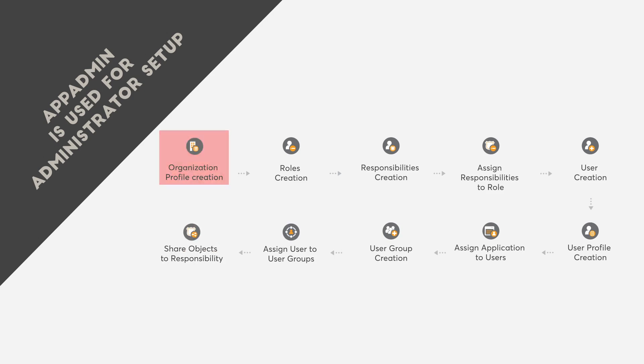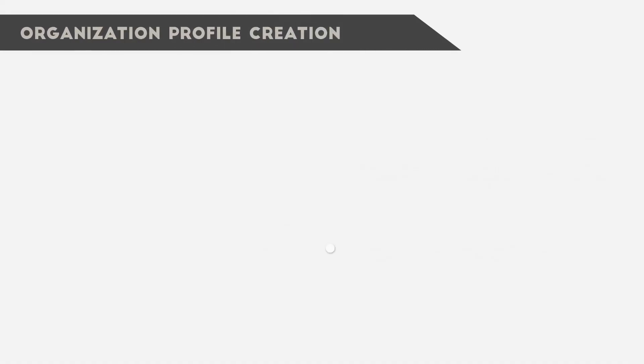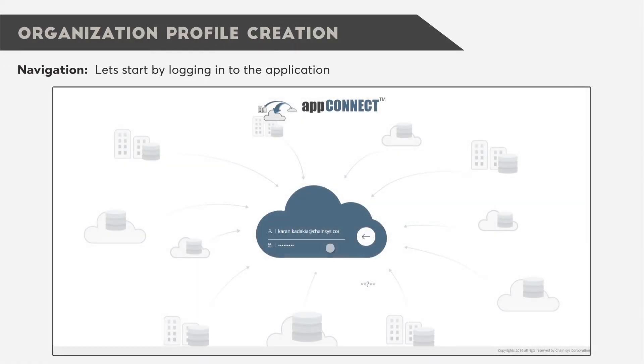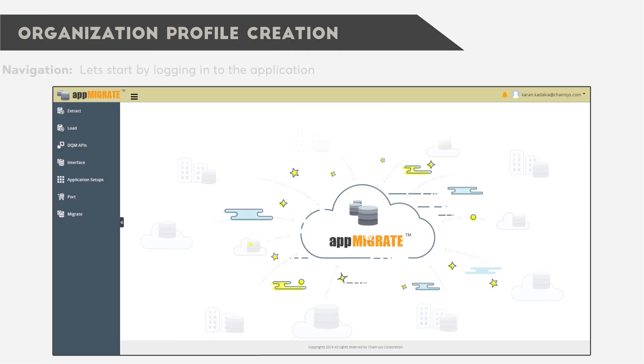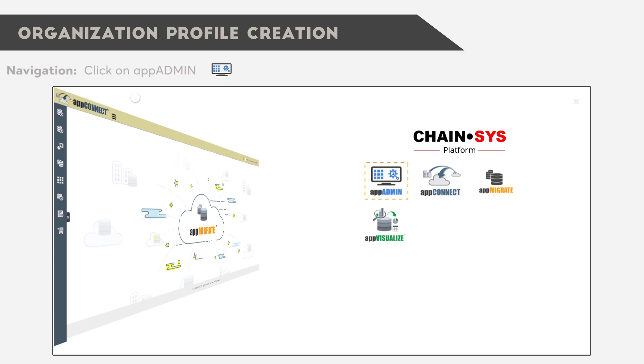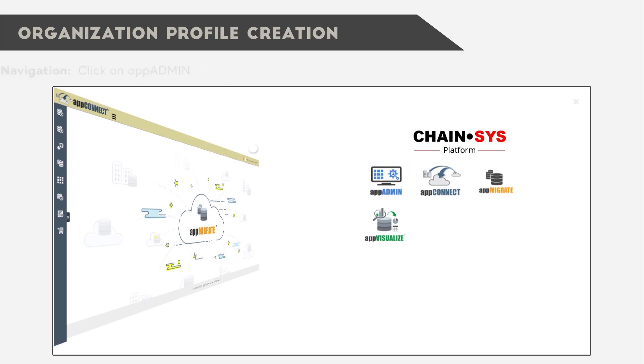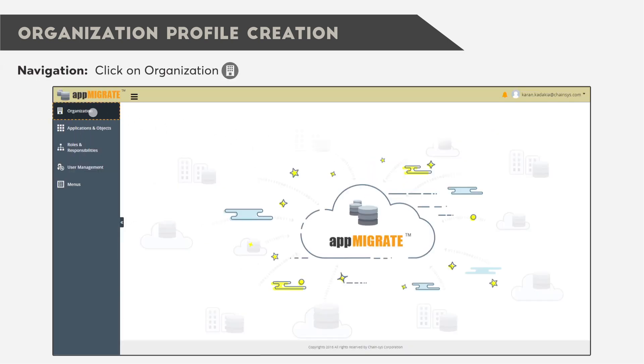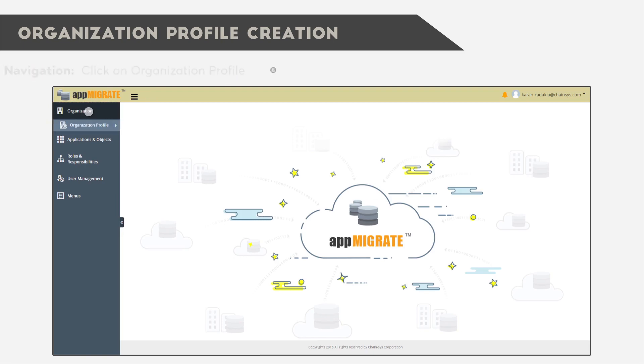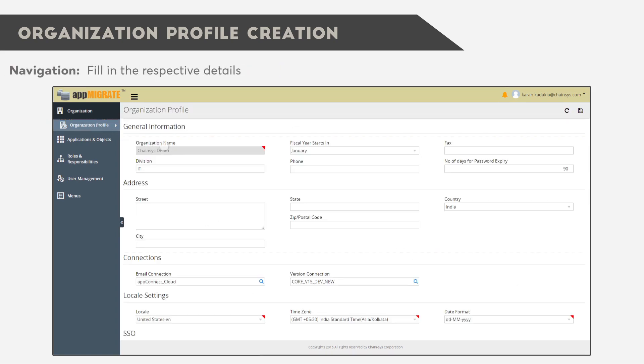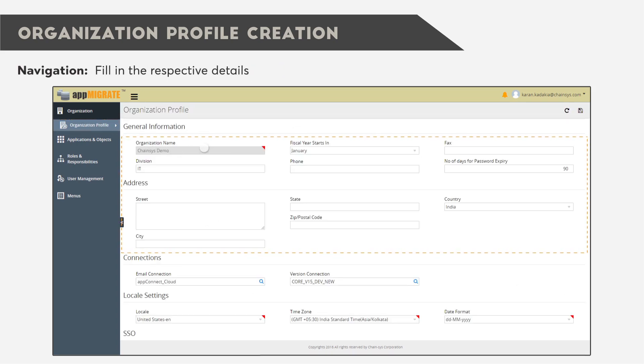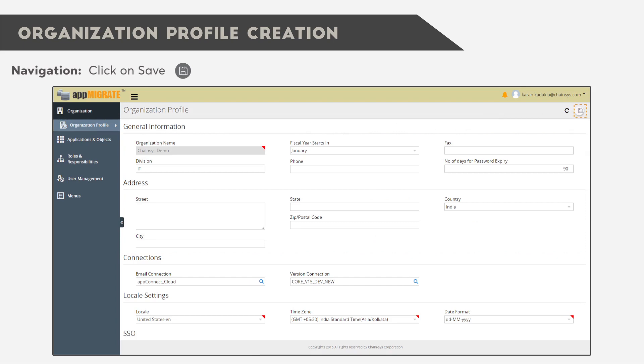We'll start with Organization Profile Creation. First, log into the application, click on Menu, click on AppAdmin, click on Organization, click on Organization Profile, and fill in the respective details. Then click Save.